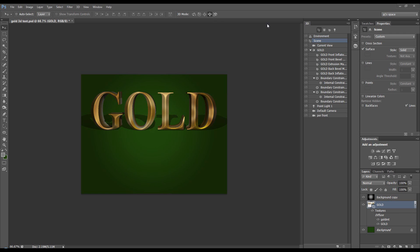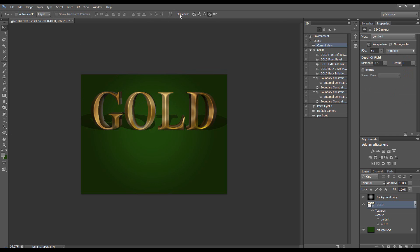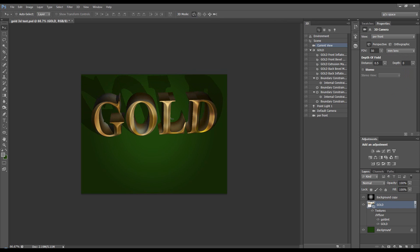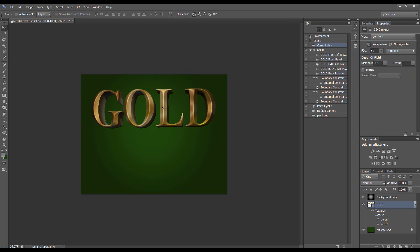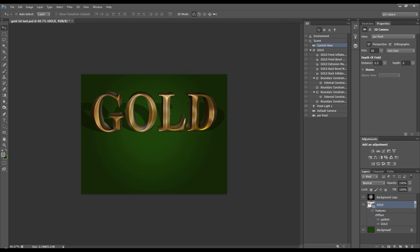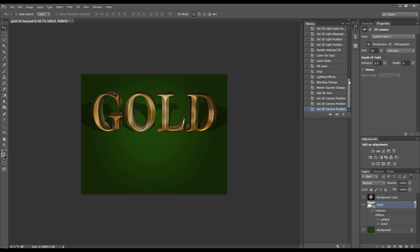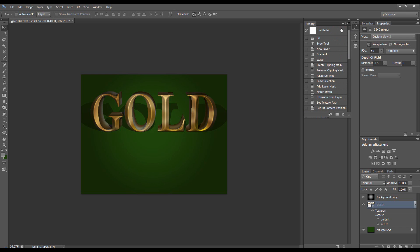Hi, welcome to yet another Photoshop tutorial. In this tutorial we are going to create some 3D gold text. This is fully 3D. We can see that if we move it about. So that's what we are going to do. Let's start all the way from the beginning.